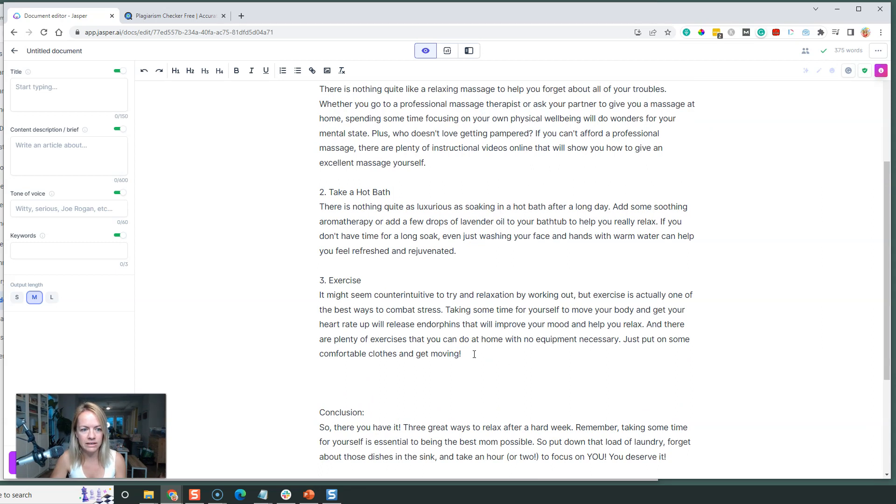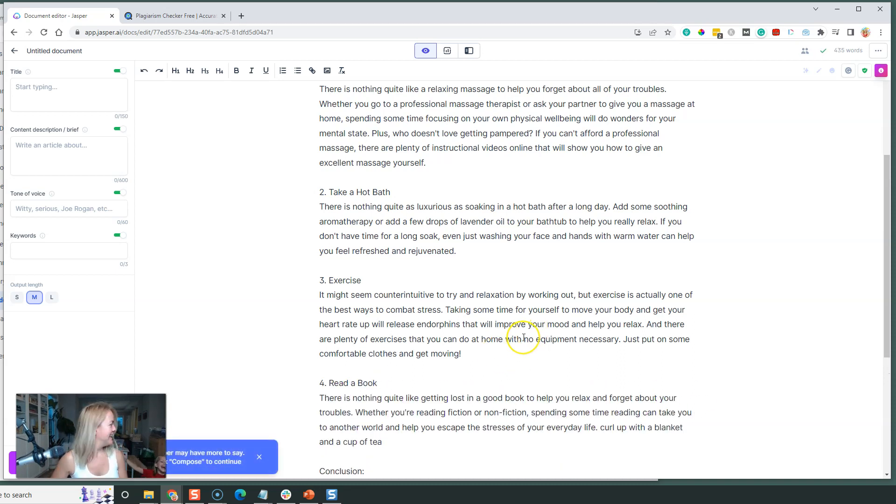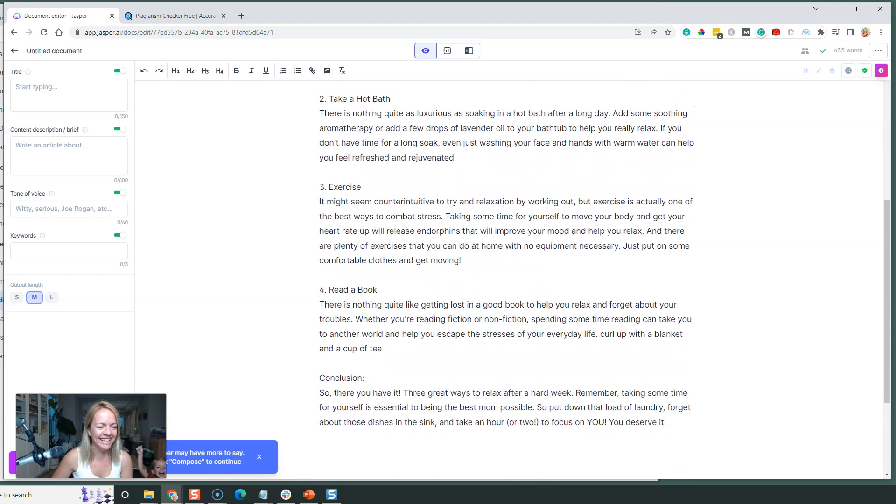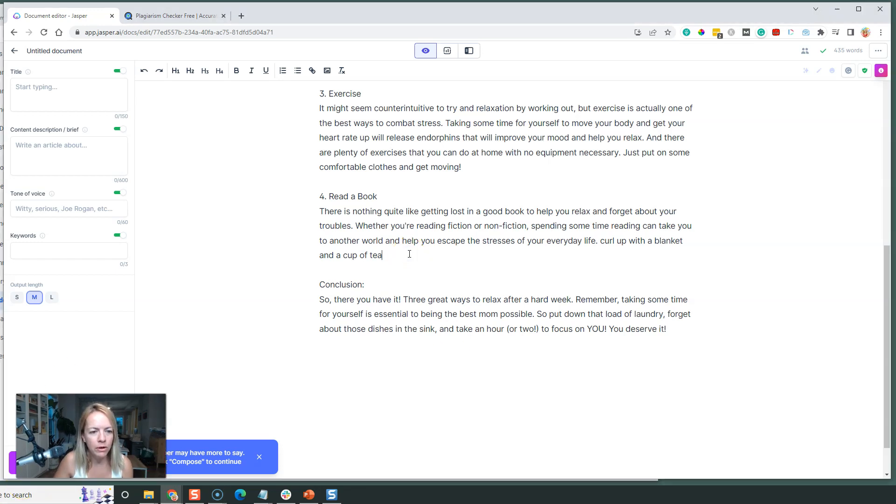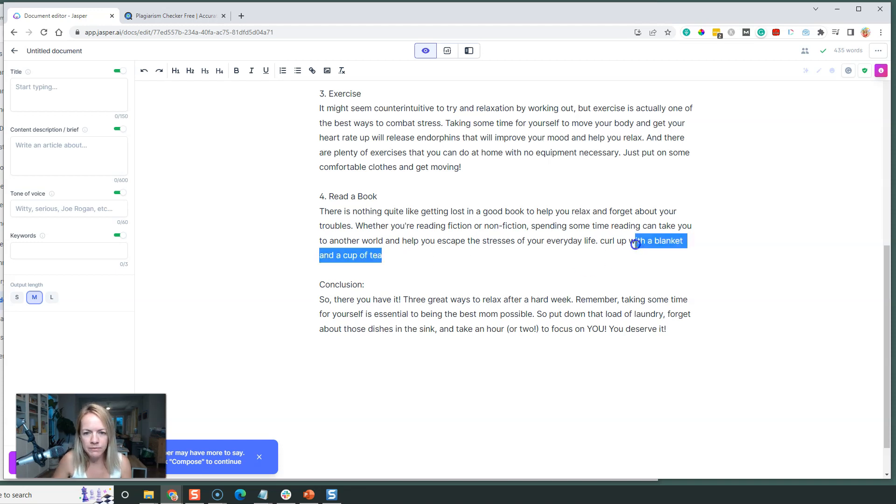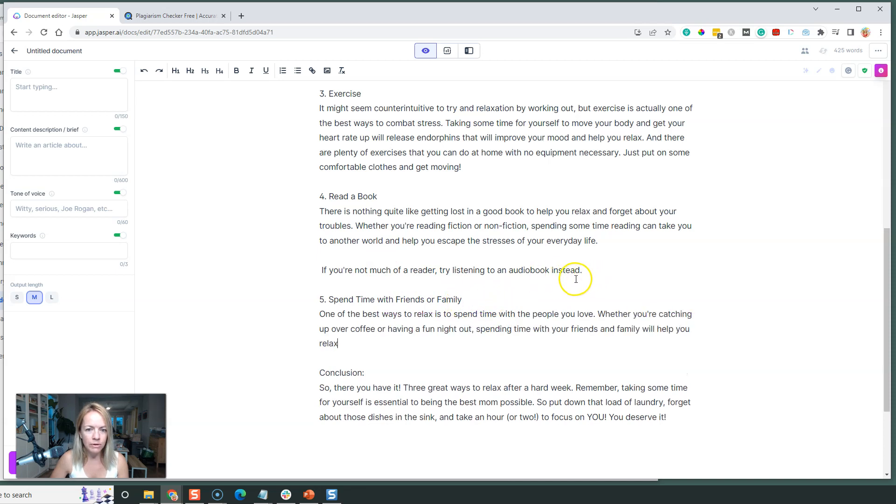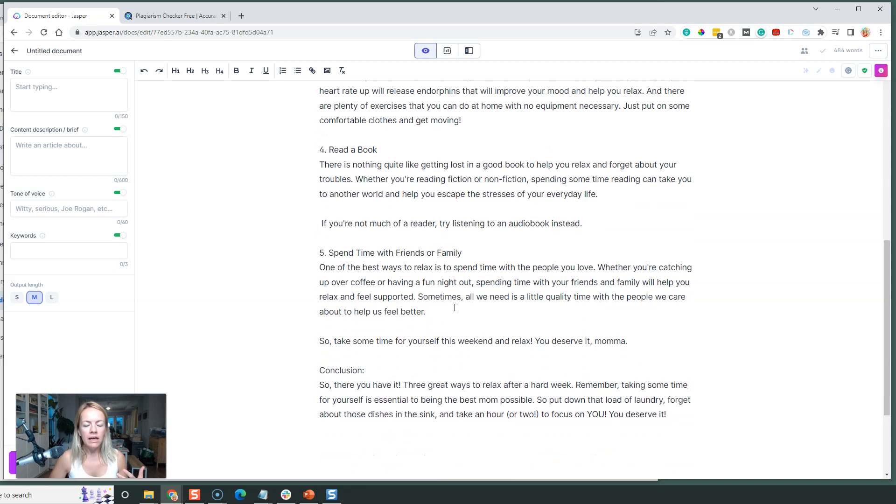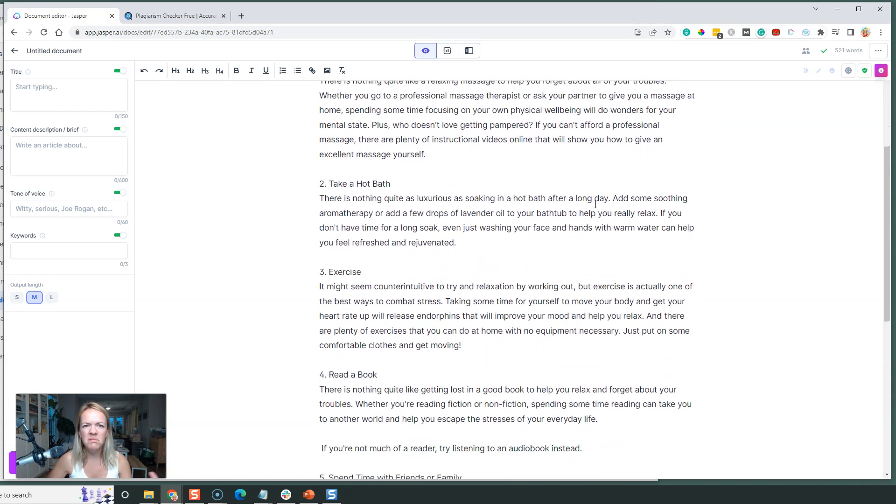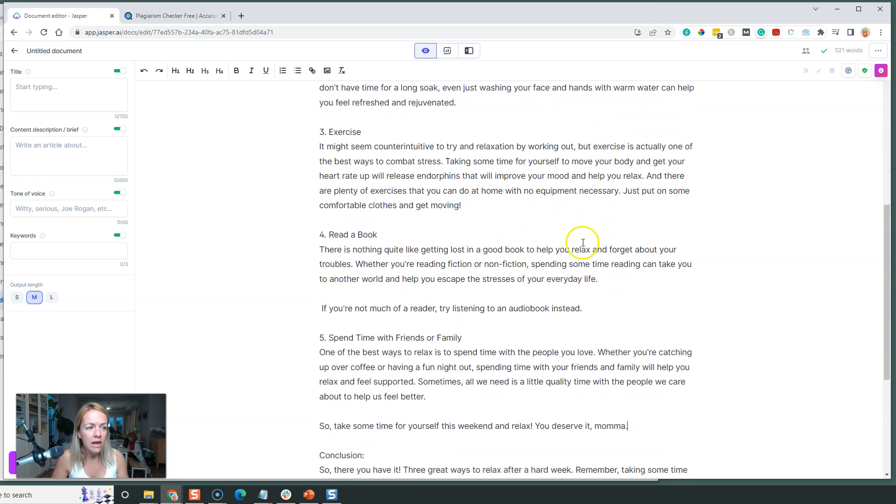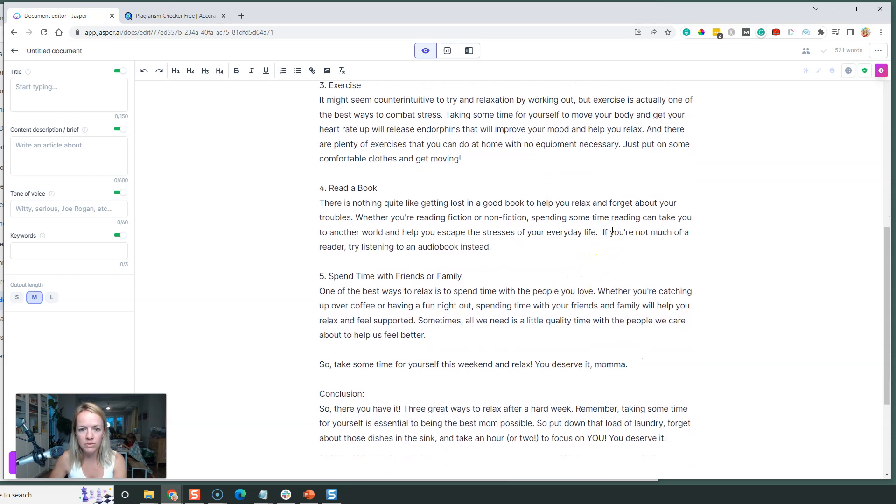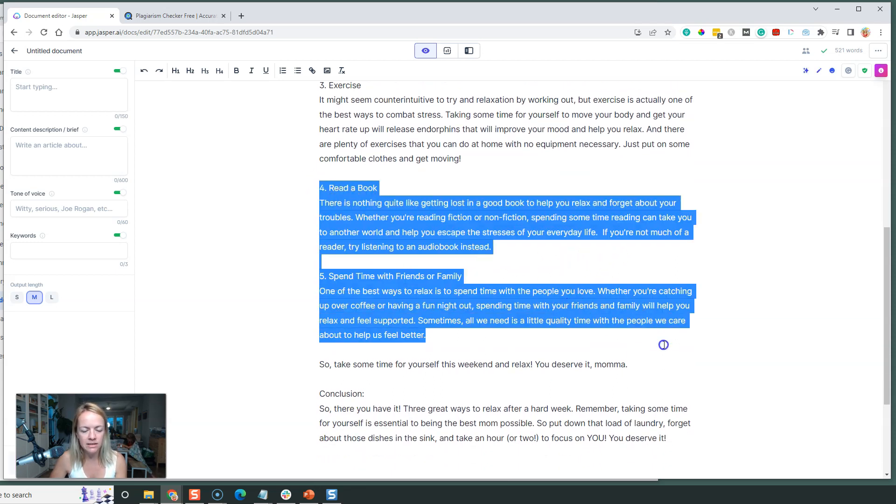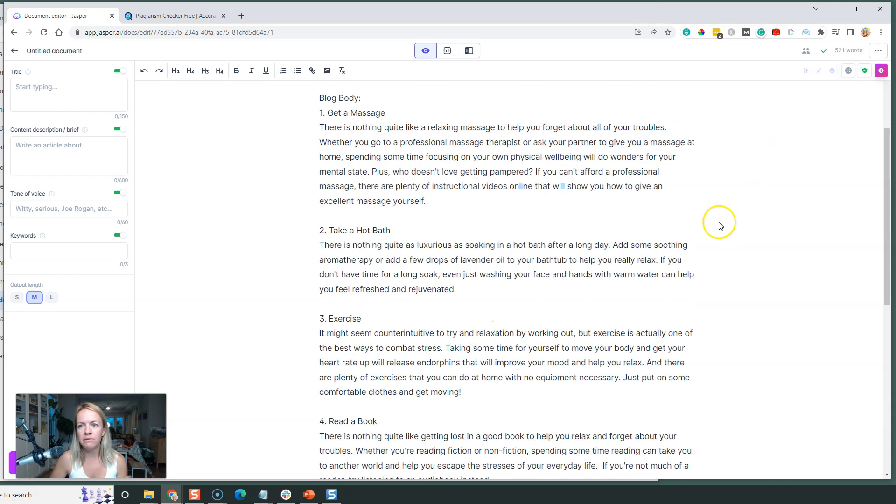I'm going to see if it can continue on, so I'll do Ctrl+J. Oh my gosh, it's writing some more for me. 'Read a book' can be another one. 'There's nothing quite like getting lost in a good book to help you relax and forget about your troubles. Curl up in a blanket with a cup of tea.' We're just going to delete that little part and then do Ctrl+J again. 'Try listening to an audiobook instead' - that's cool. 'Spend time with friends and family.' When I put it into Boss Mode, which is like an open document, I can have it generate more ideas from that one blog post. It can just keep going. That's super simple - it's been four minutes, I have a 521-word blog post. Now just for fun, let's see if we can generate some images for each section.